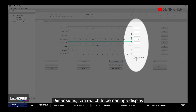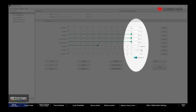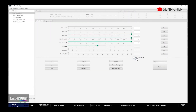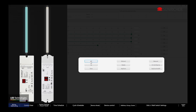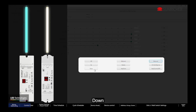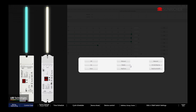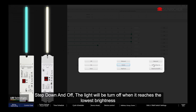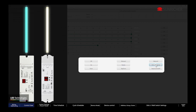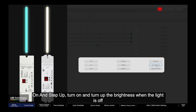Dimensions can be switched to Percentage Display. You can set Off, Min Level, Max Level, Down, and Up. Step Up and Step Down allow for fine dimming. Step Down and Off will turn the light off when it reaches the lowest brightness. On and Step Up will turn on and increase brightness when the light is off.